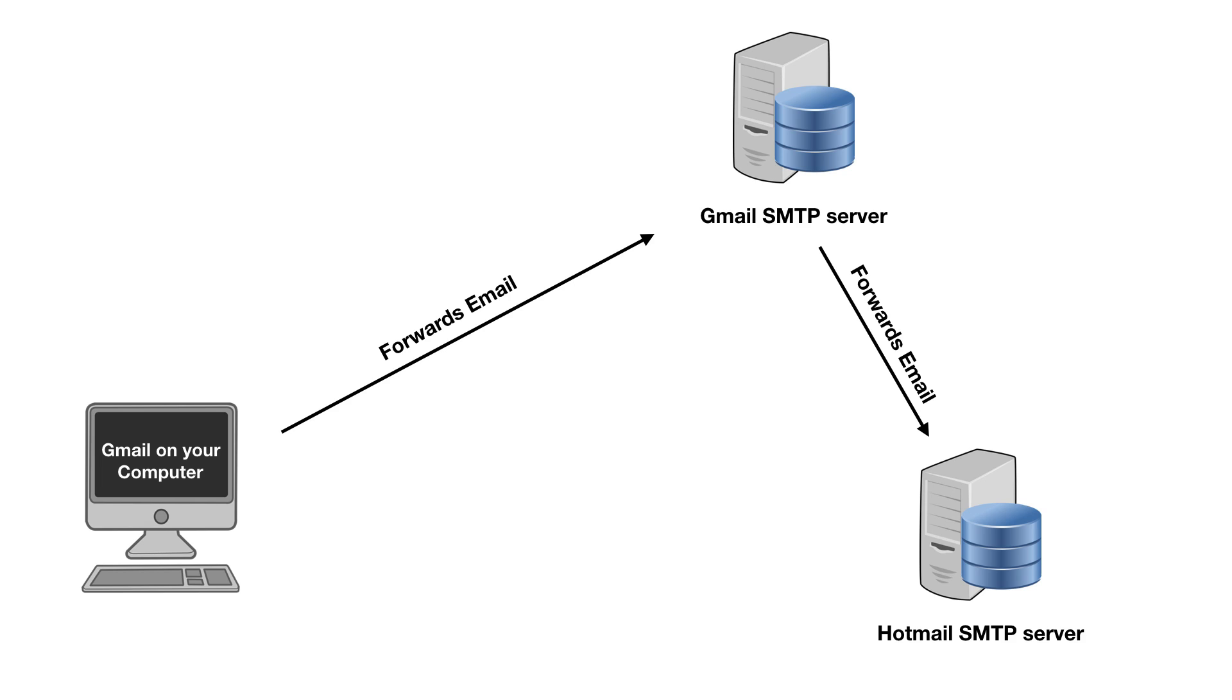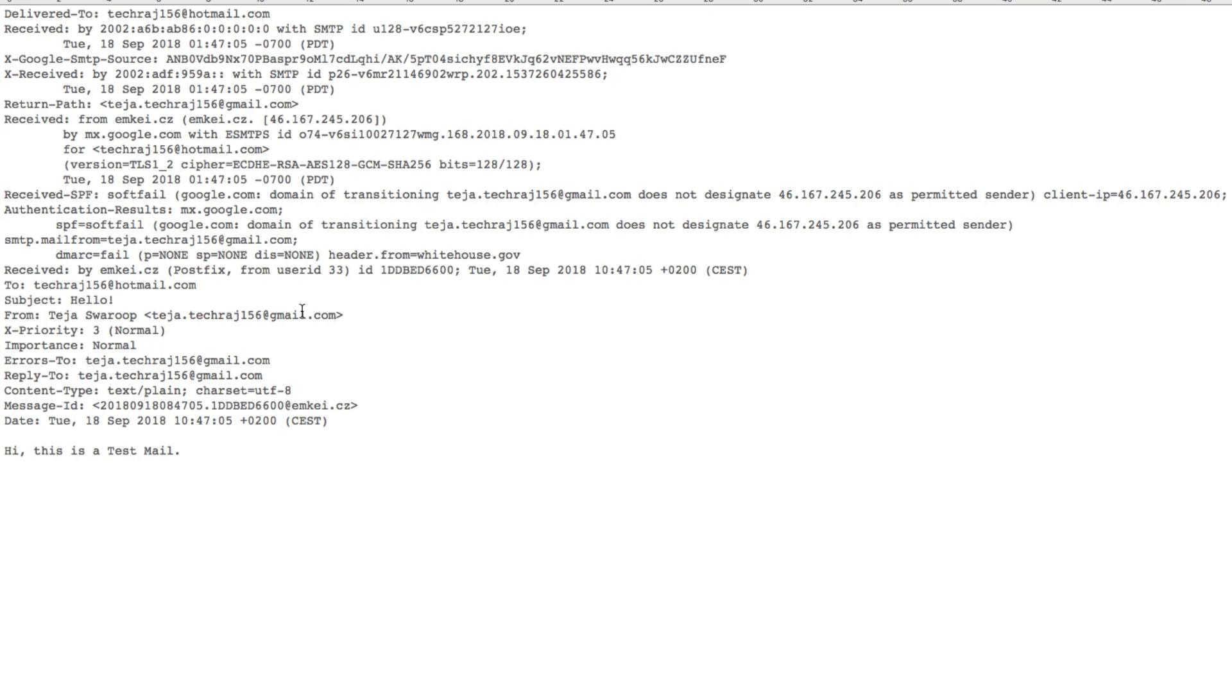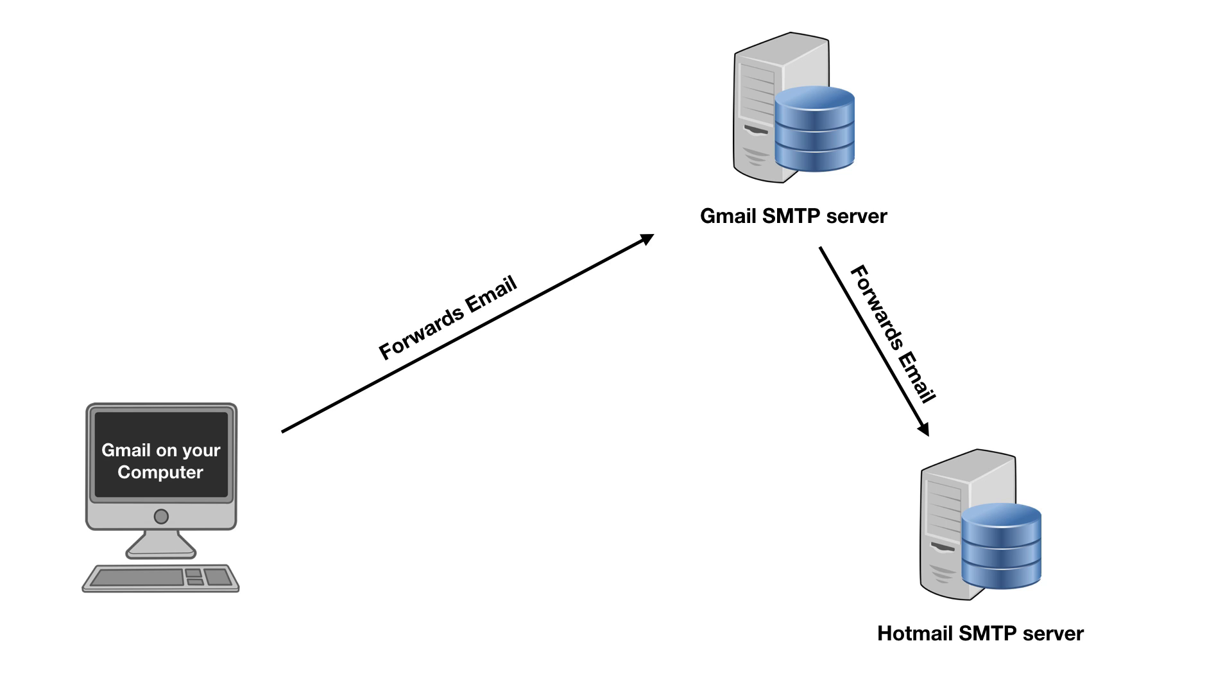So the email is converted into a header which looks something like this. Once the SMTP server receives the email header, it forwards this header to the SMTP server of the receiver. For example, if the receiver's email ID is a Hotmail ID, then the SMTP server of Gmail is going to forward this email header to the SMTP server of Hotmail.